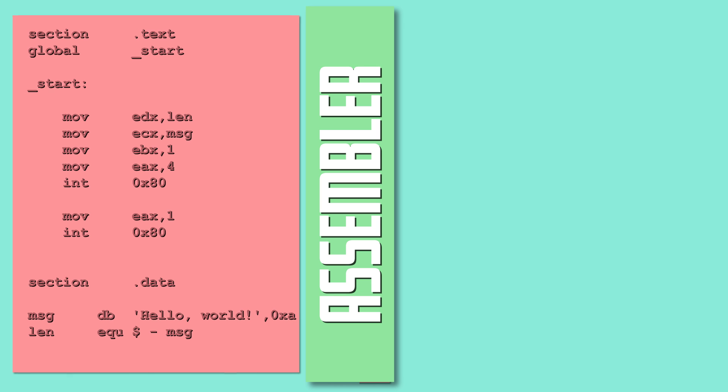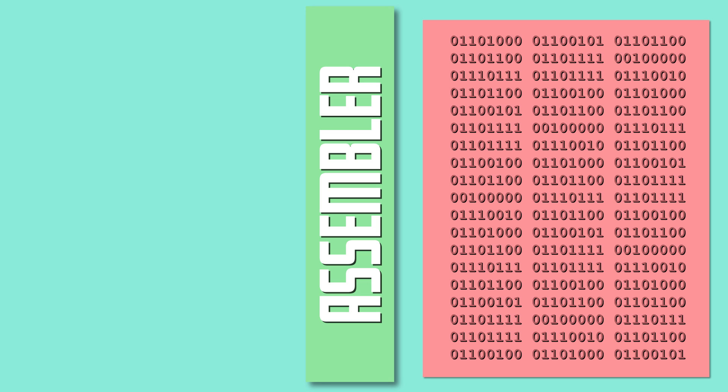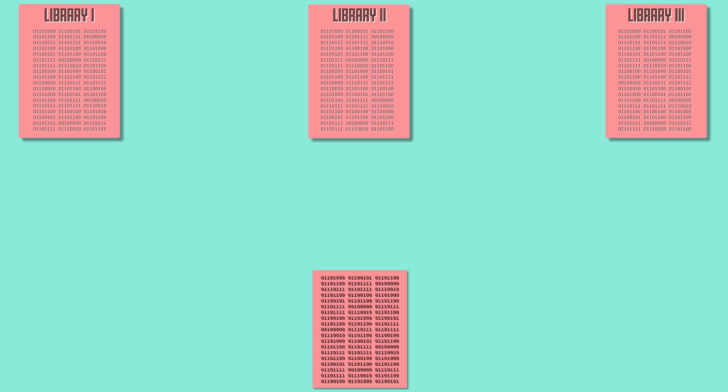Assembly code is assembled into object code by the use of a piece of software called an assembler. Object code is simply machine code with references to external code sources, typically referred to as libraries.